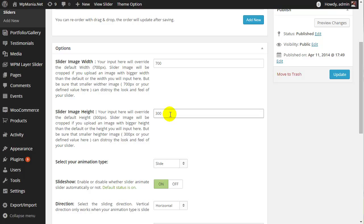So when you upload the slider image, the minimum image size should be 700 pixel width and 300 pixel height. Otherwise, your slider will not work at all.